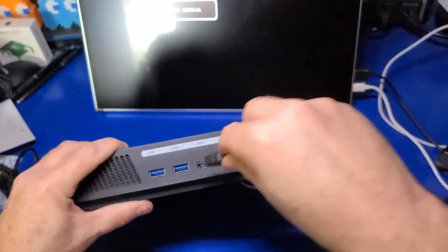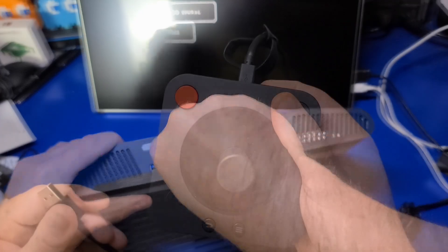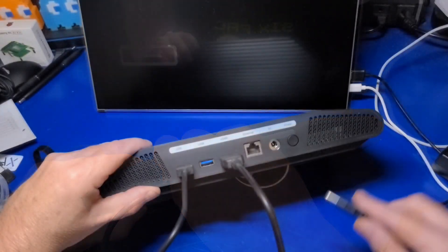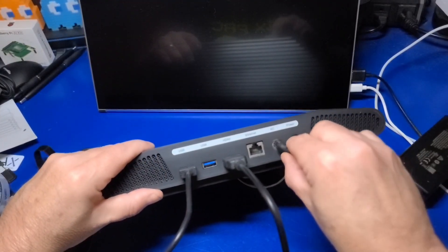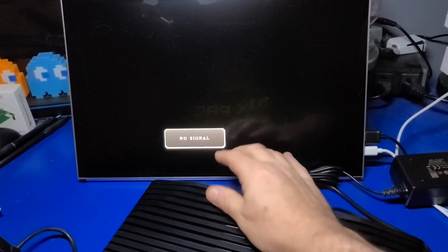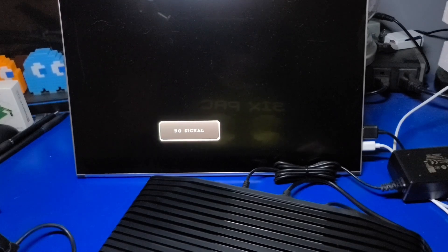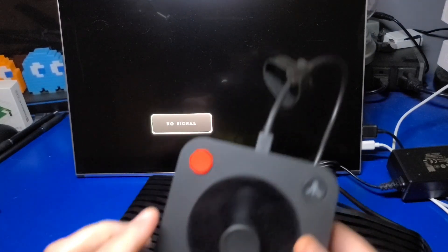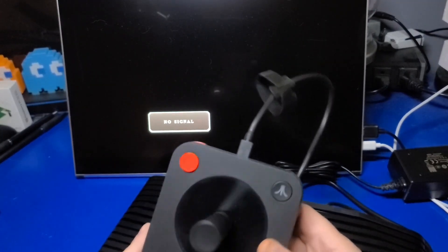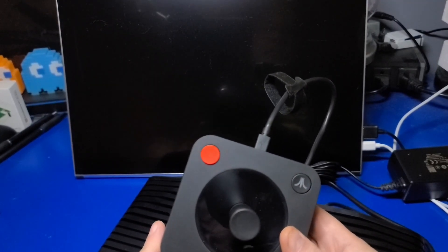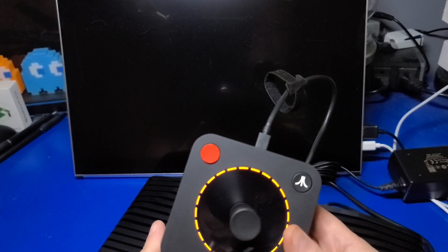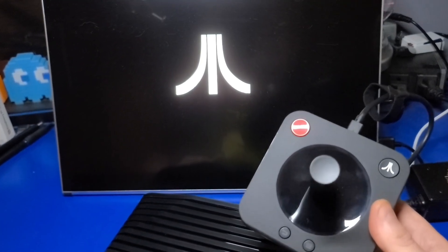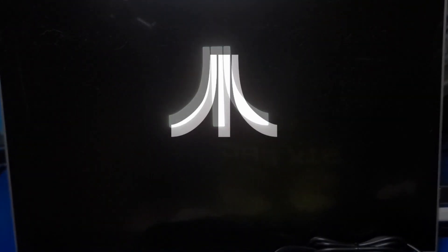I'll connect the HDMI cable, the joystick, the power, and then press the power button. Once the console begins to start up, the controller will be automatically recognized over USB. I'll now transition to video capture so you can get a better look at the interface.